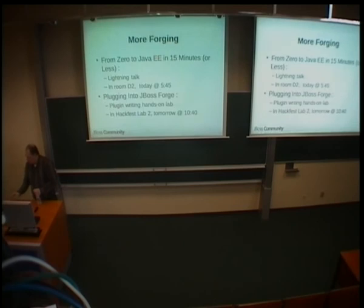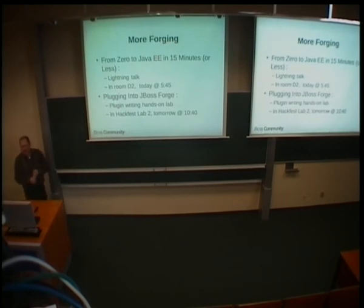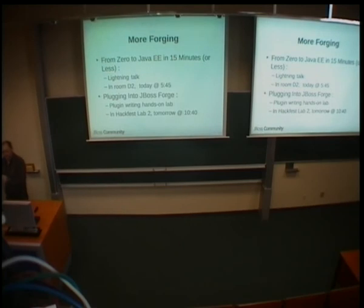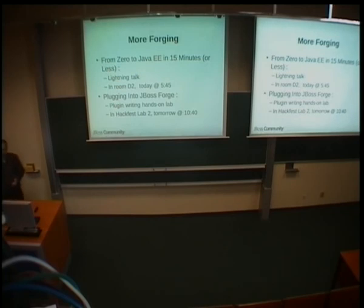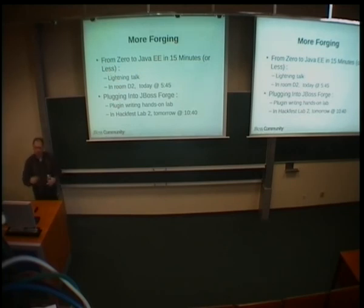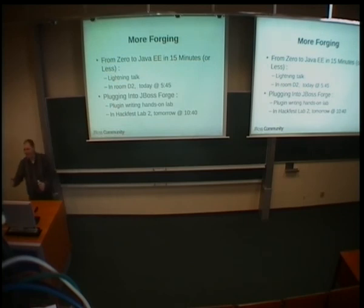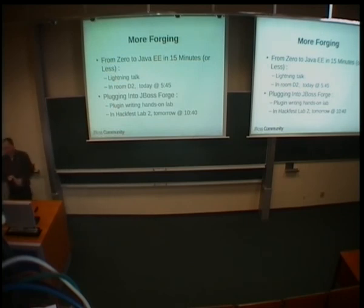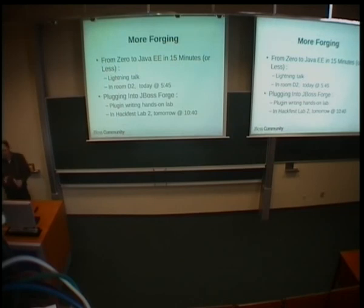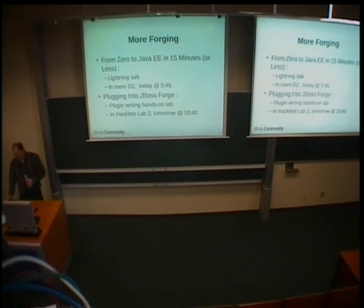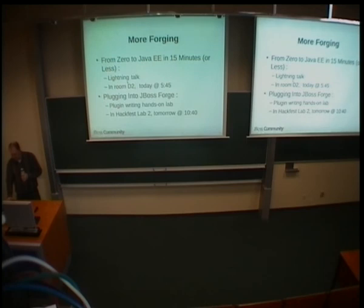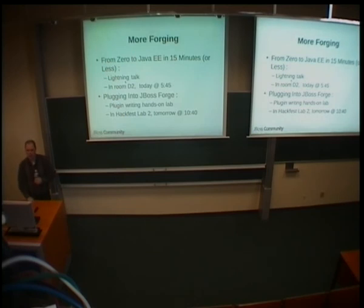Great. So there is, as I told you, there is some more forging. Today, I have a lightning talk where I will basically show you how to use Forge to reverse engineer a database, scaffold a web application around the entities that are created from that database, and deploy, and that is the hard part, deploy that application to OpenShift, right? So that's the thing where it usually goes wrong. So that's today in room two, in room D2, here, at 5.45. And then tomorrow, as I told you, at 10.40, in the HackFest lab, there is a hands-on plugin writing lab. Right.